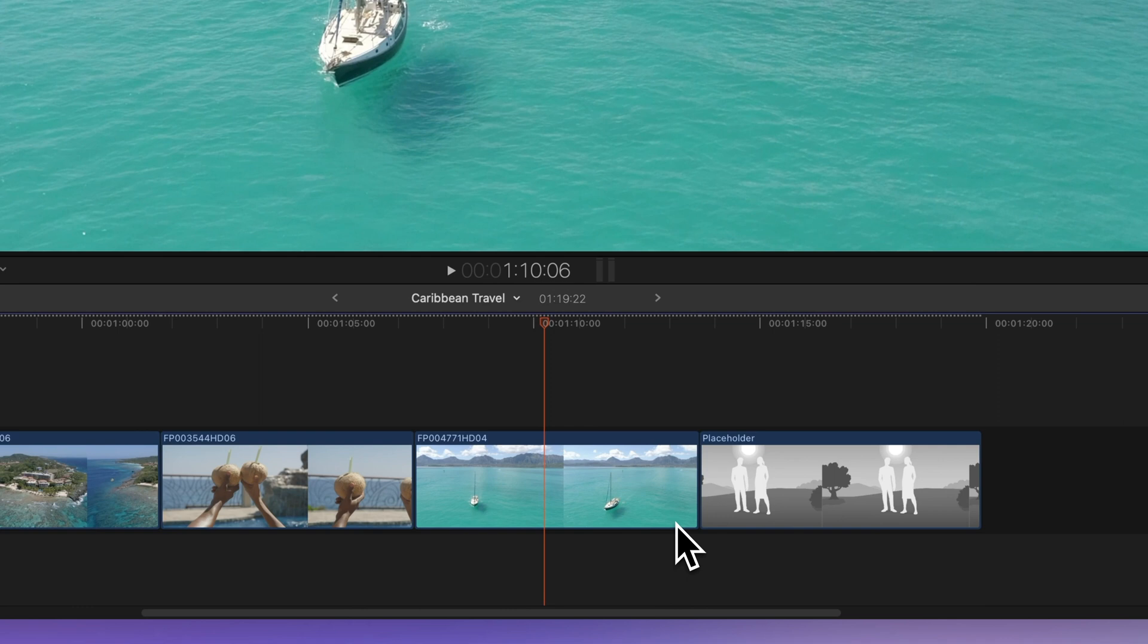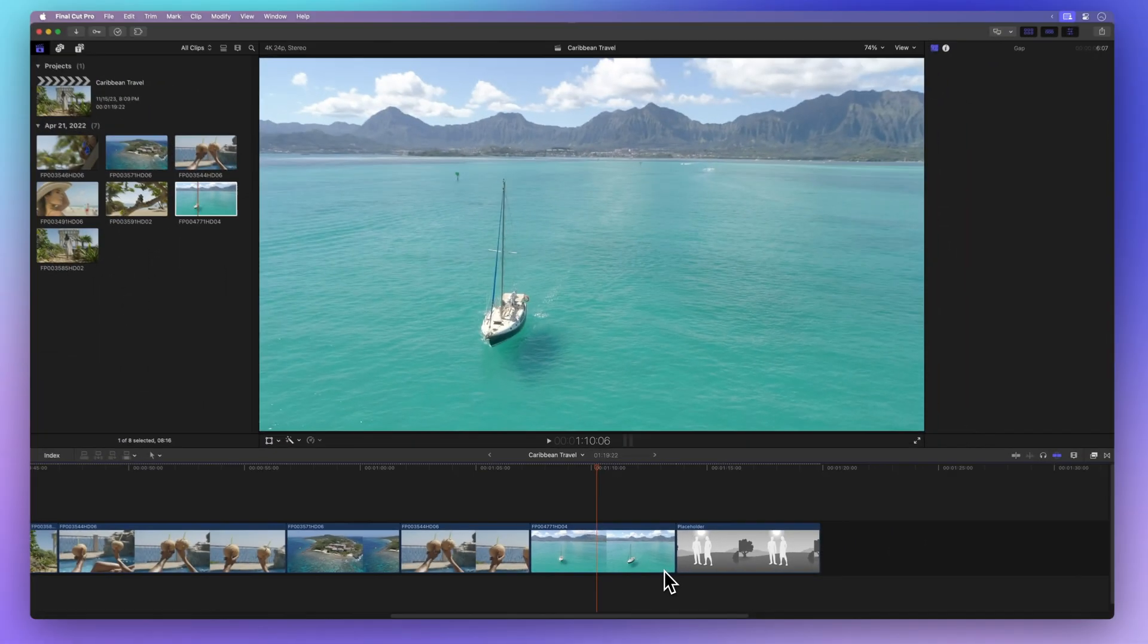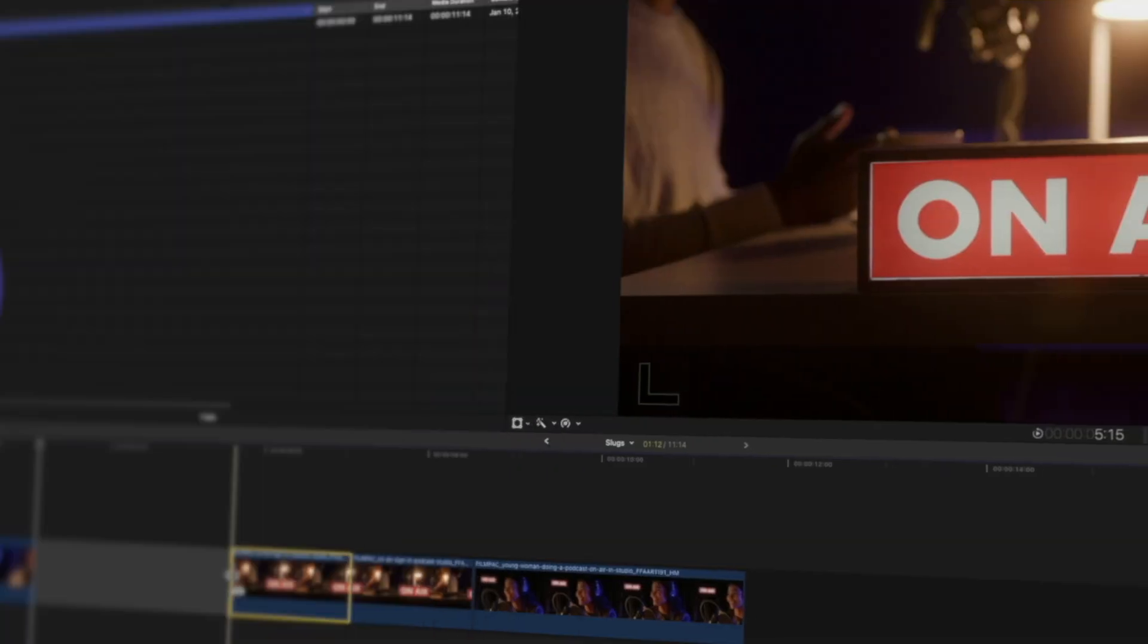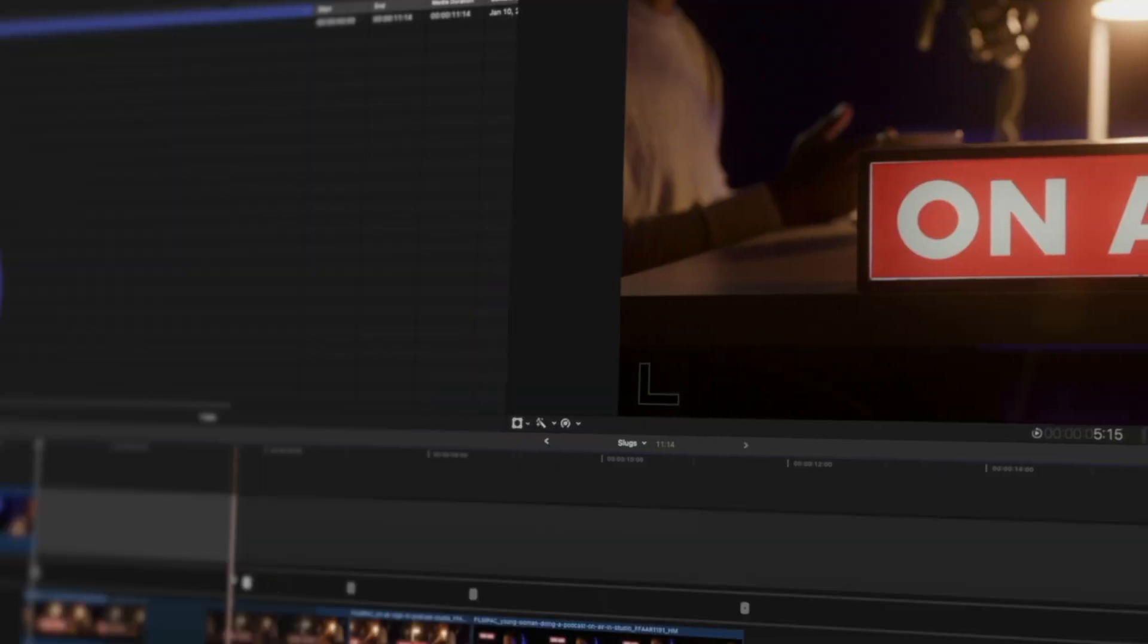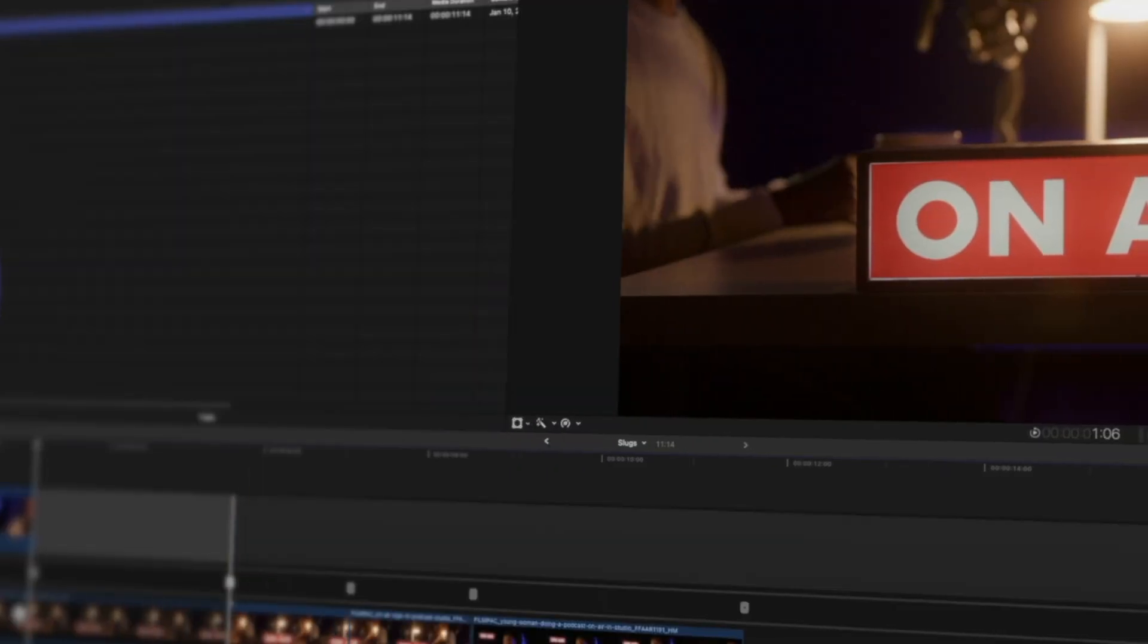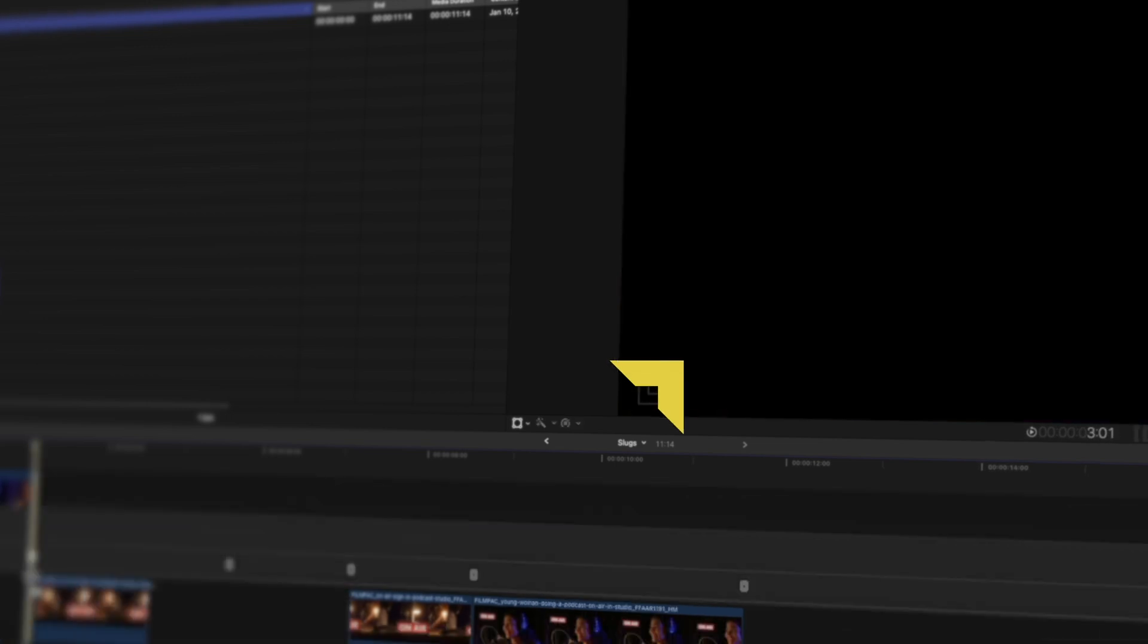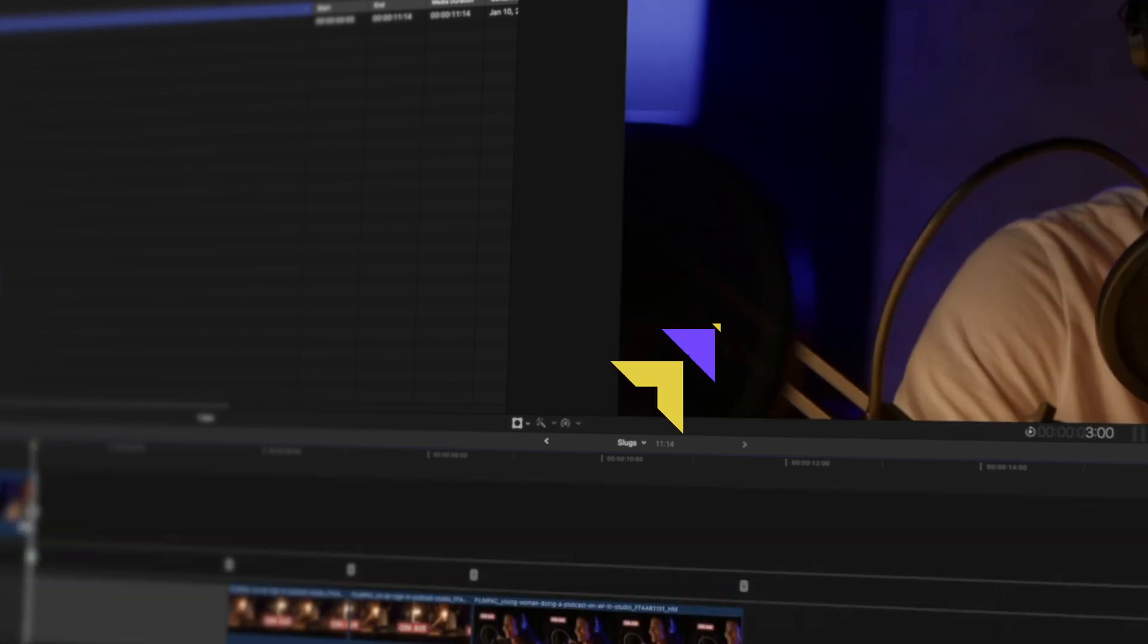Inserting clips might not always be your go-to, but it's a handy tool in your toolbox. Now that you're a pro at Insert Edits, let's explore slugs in Final Cut Pro. I'll teach you how to add, edit, and even share some hacks for one-click slugs. Ready for the next step? Click here to check it out.